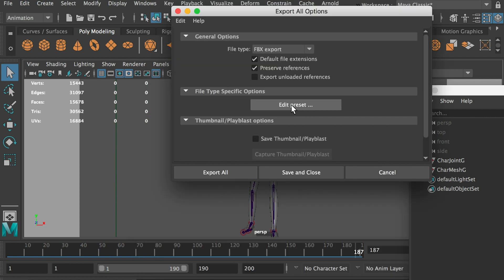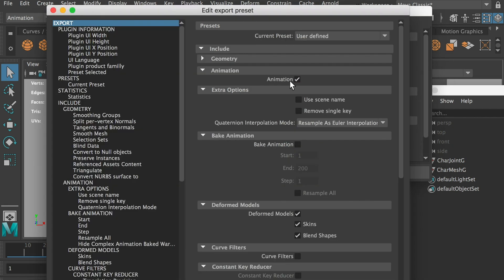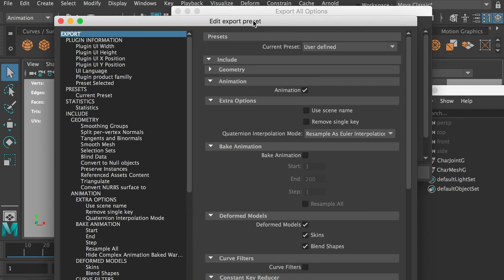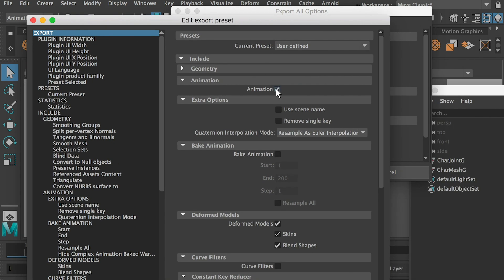And you can click on edit preset. Here's the important. Make sure you check on animation. Otherwise, it'll just export a file as a FBX and won't have all the keyframes. Okay, so make sure you check on animation.